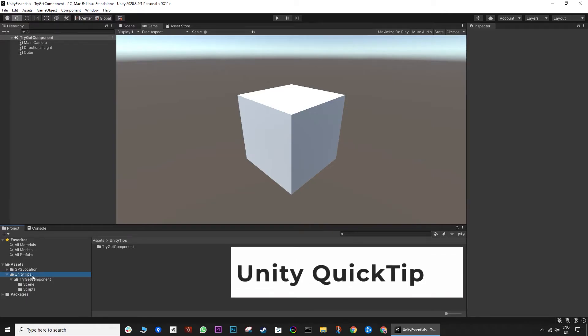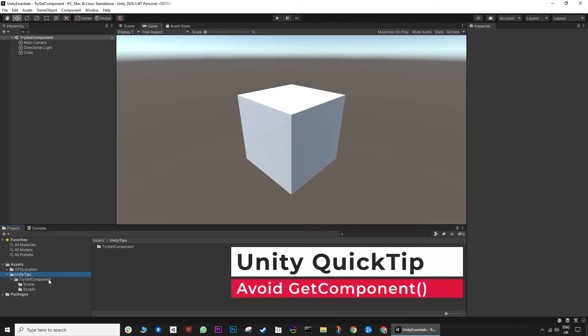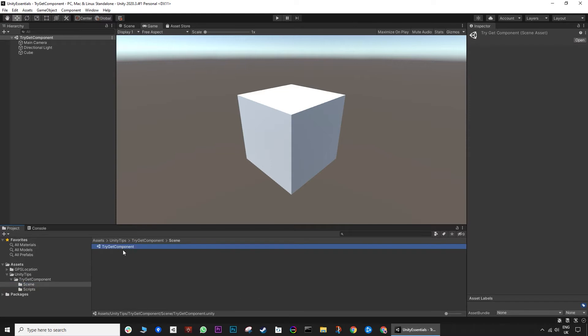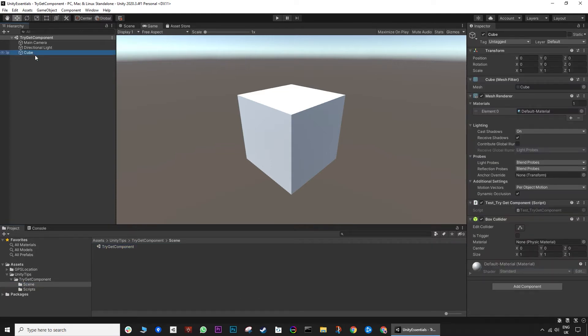In this Unity quick tip we will be looking into get component. I have set up a basic scene, collider and a test script is attached on a cube. We will be using a get component to find the collider component. If it's attached it will disable it.